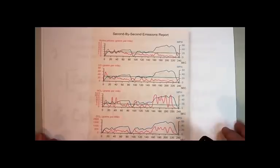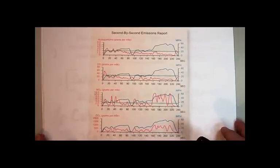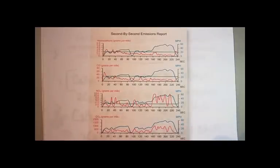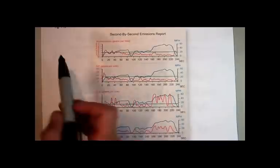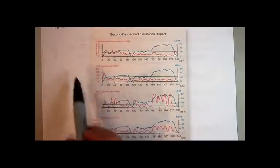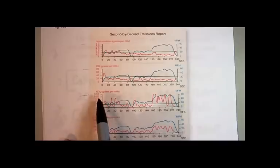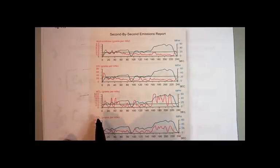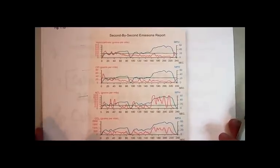And this particular graph, you can see it in your notes if you can't see it well here on the screen, is an emissions report from somebody's car. At the emission place where each car is inspected, they're going to be testing for four different things: hydrocarbons, carbon monoxide, NOx, and carbon dioxide.